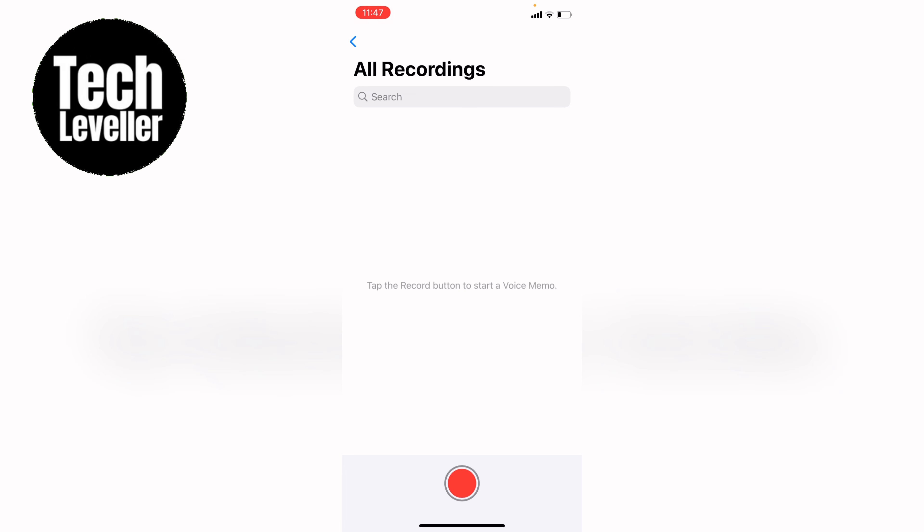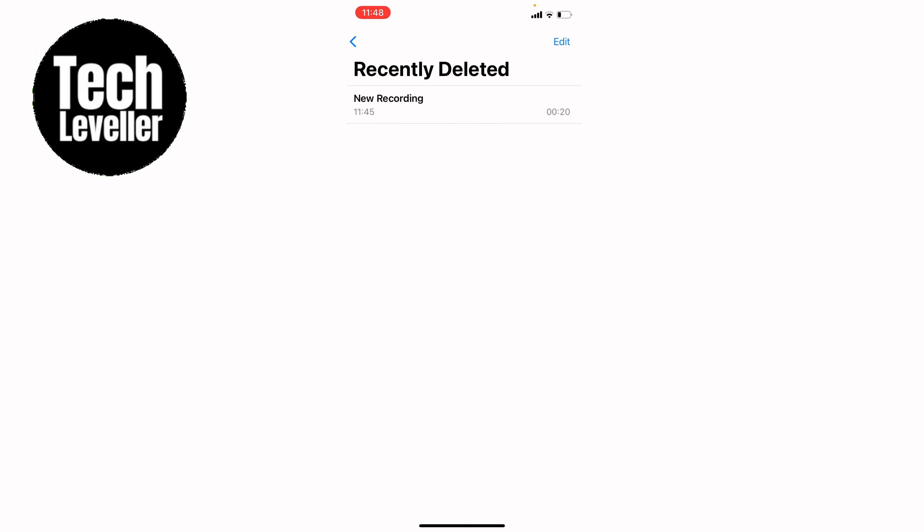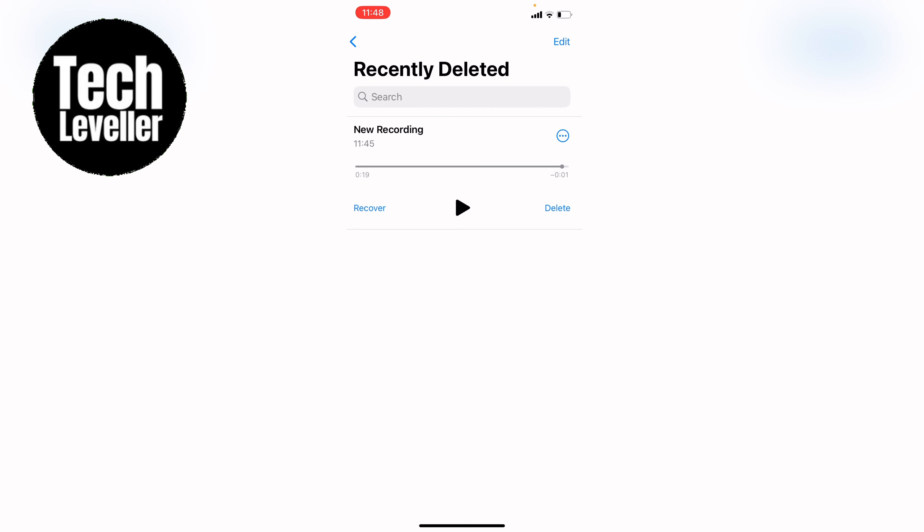If we swipe backwards, as you can see here, recently deleted. If we tap into that, that's the recording we've just done. We can swipe on it to delete it, or we can press on it to bring up this recover in the bottom left hand corner to recover it.